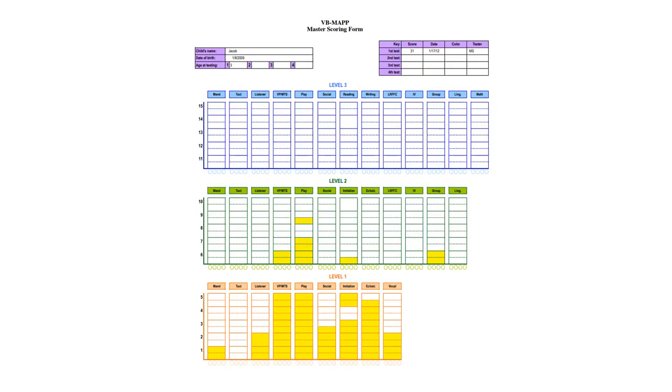Now it's time to look at the barriers assessment in the next module.